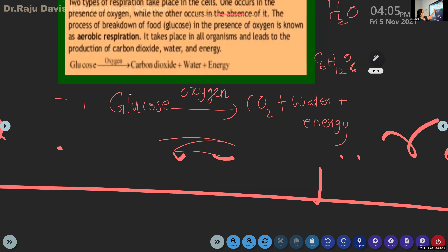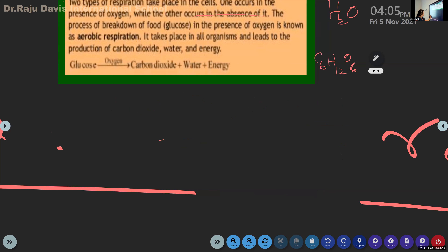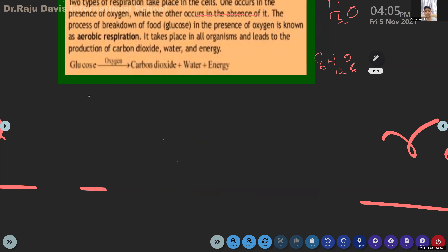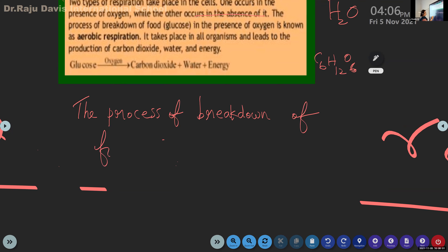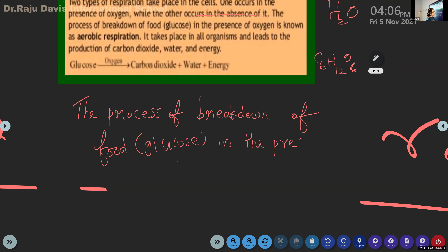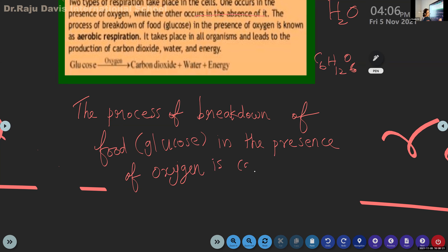So aerobic respiration - if you represent it in a chemical equation, the summary is: glucose + oxygen gives carbon dioxide + water + energy. Now write the definition of aerobic respiration. The process of breakdown of food - bracket: glucose - in the presence of oxygen is called or known as aerobic respiration.